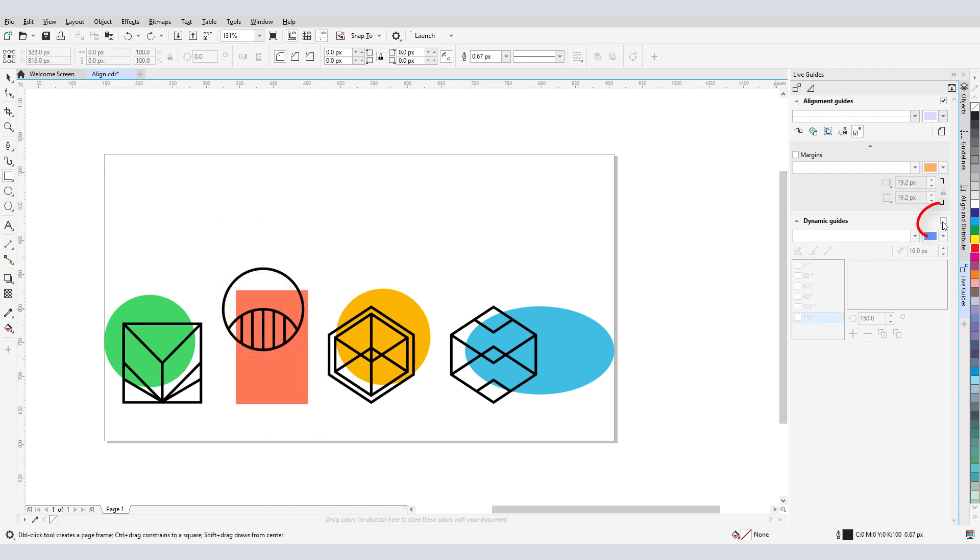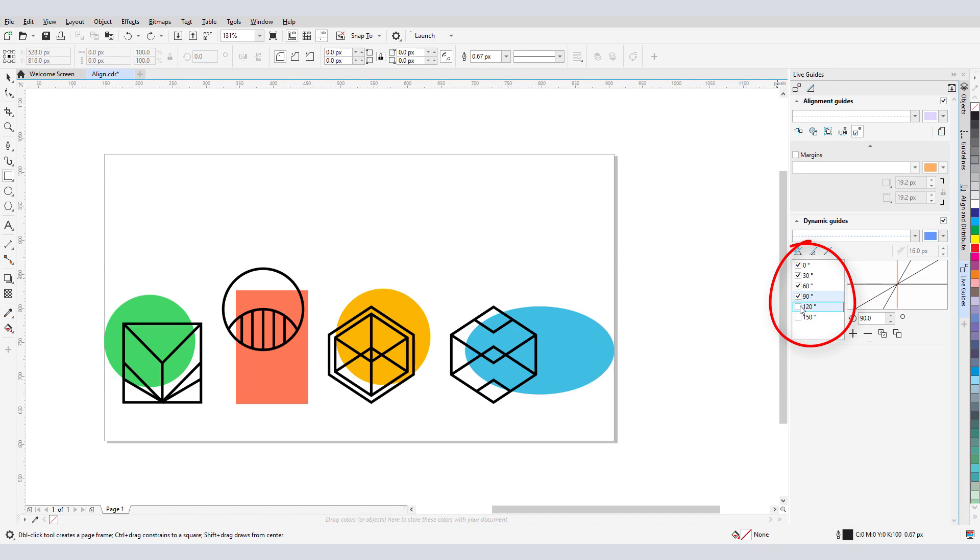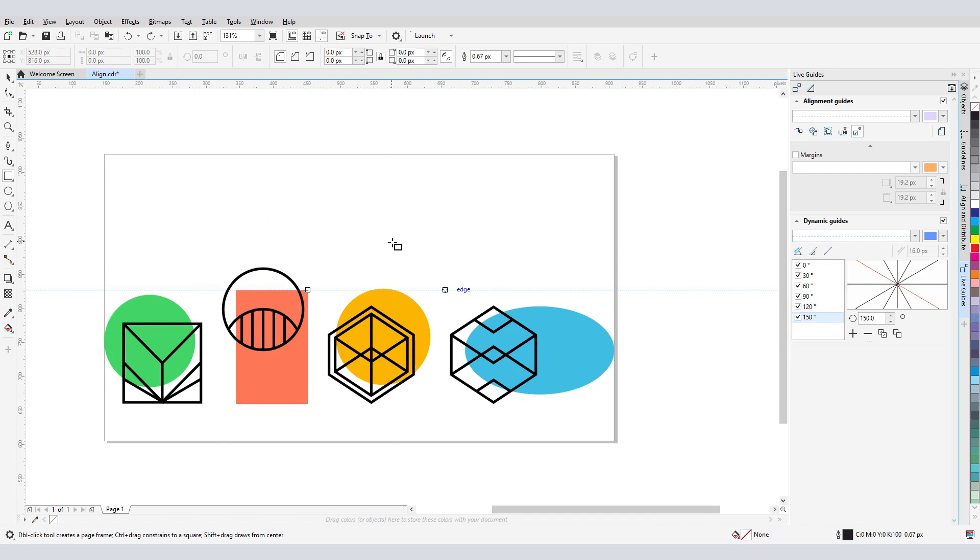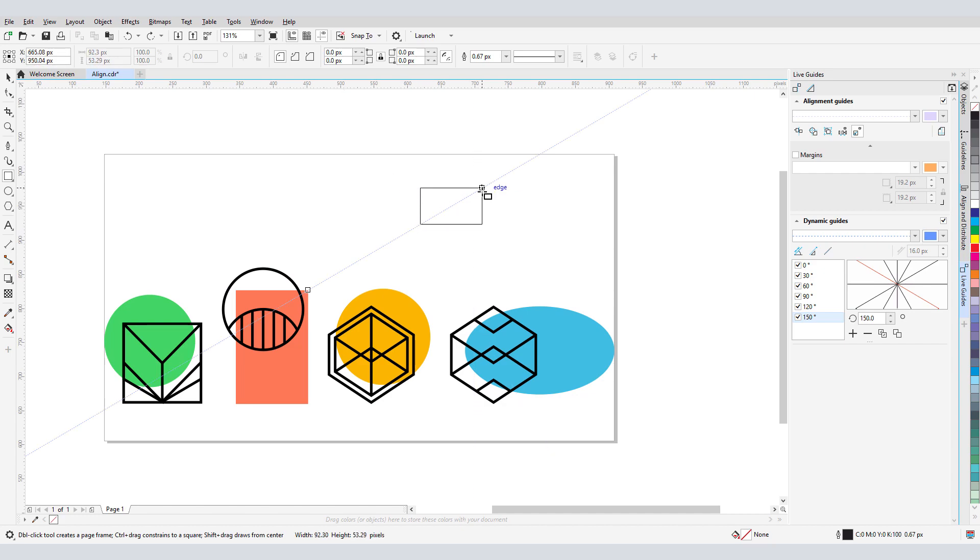With Dynamic Guides enabled, I can choose the angles I want to be able to snap to. As I move my cursor around, the various angled guidelines appear, and I can even use guideline intersections when placing objects.